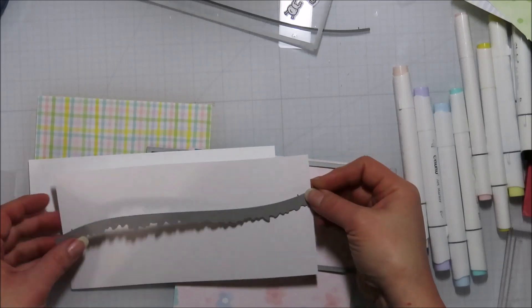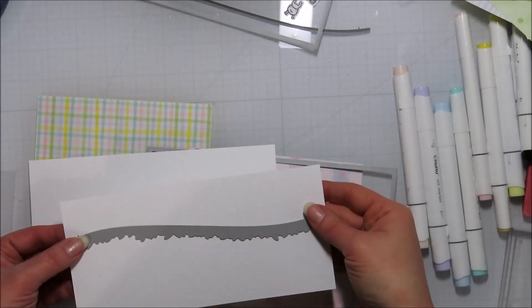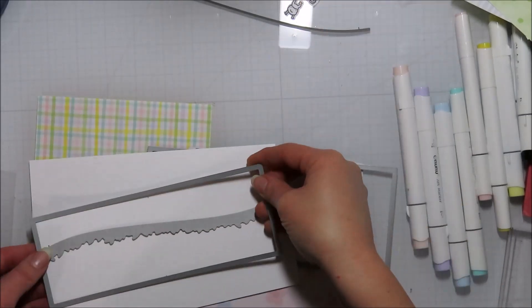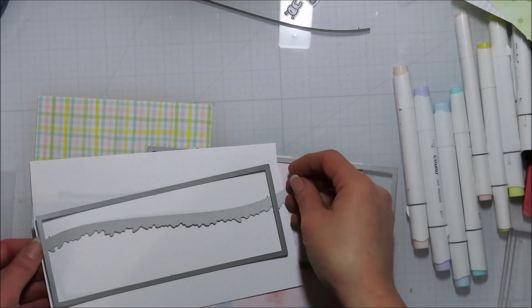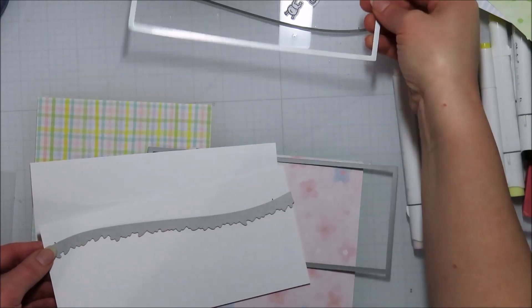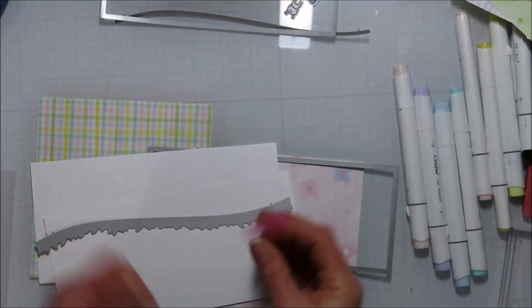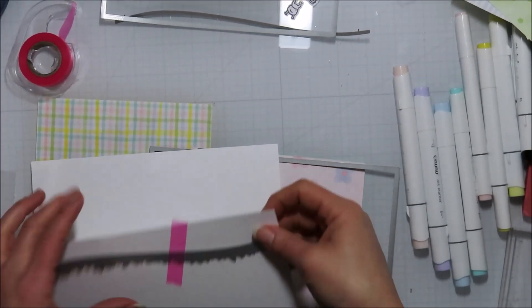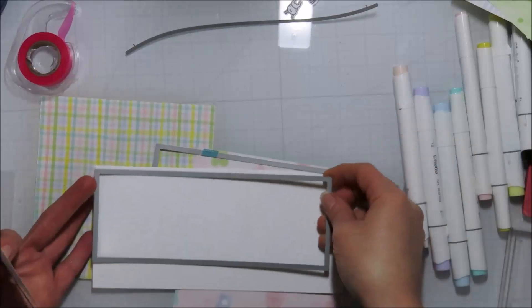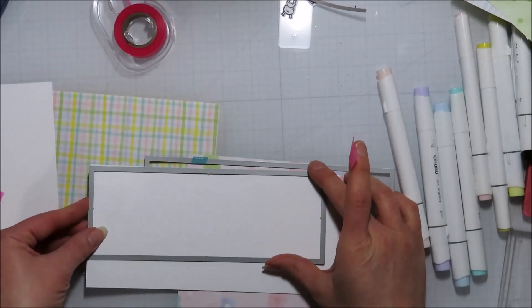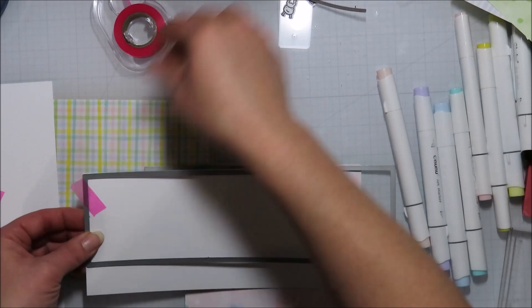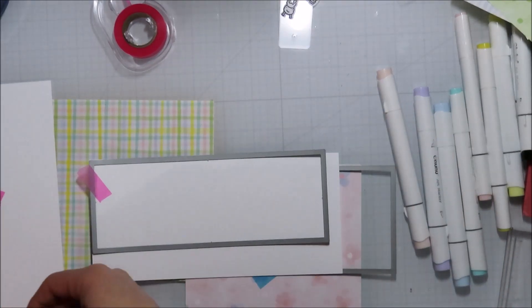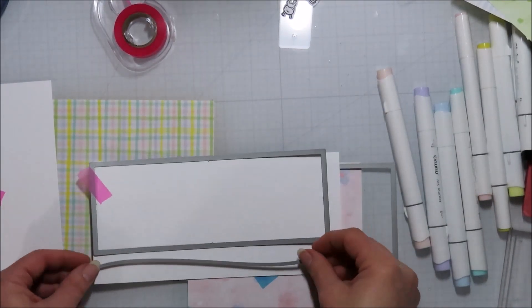So I'm starting with some Neenah Classic Crest Solar White cardstock in 110 pounds. I'm going to figure out how much I want grass and how much I wanted sky. And then the second rectangle down will be what I'm actually going to build my scene on.